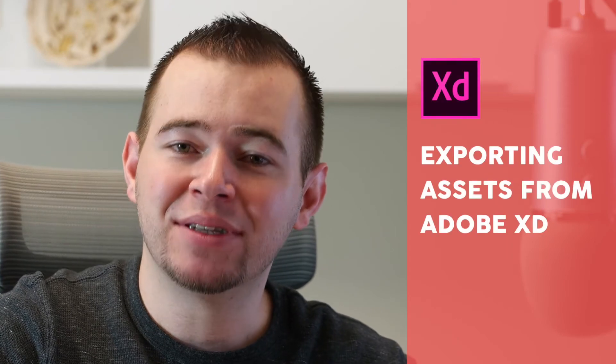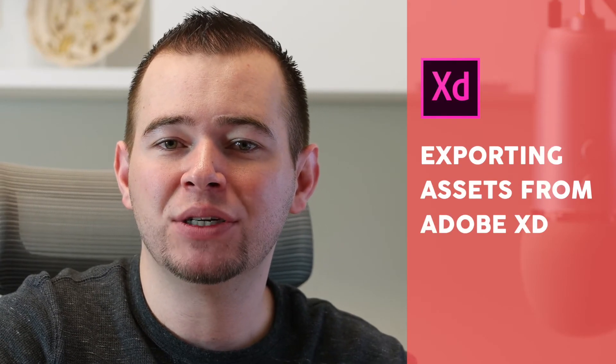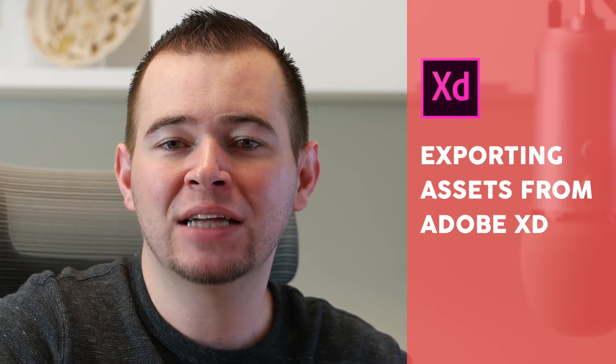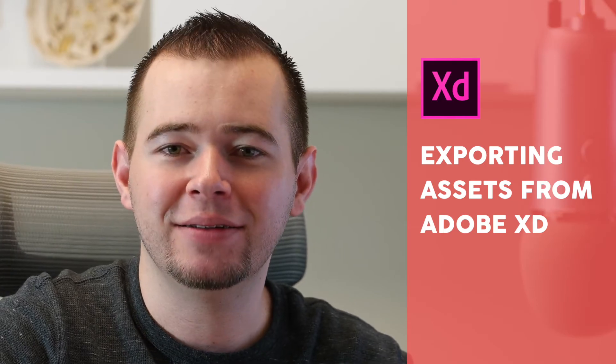Hi, this is Caleb with App Design Tips, and in this video I'm going to show you how you can export your assets within Adobe XD.